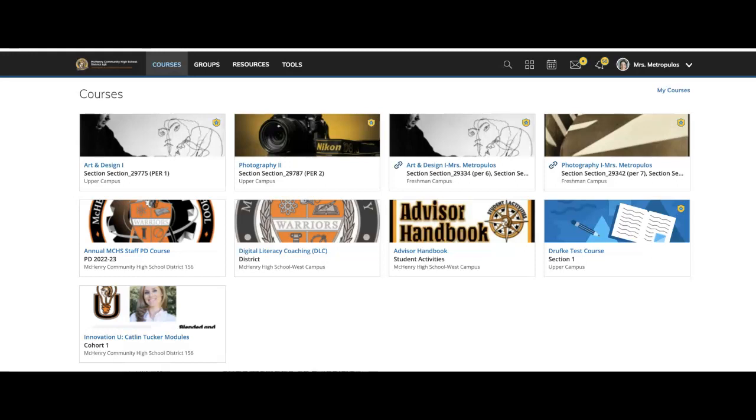In this video, I'm going to show you how to create your very own digital portfolio. In every art class, you're going to be required to maintain a digital portfolio in Schoology, and this will stay with you throughout all your four years of high school.